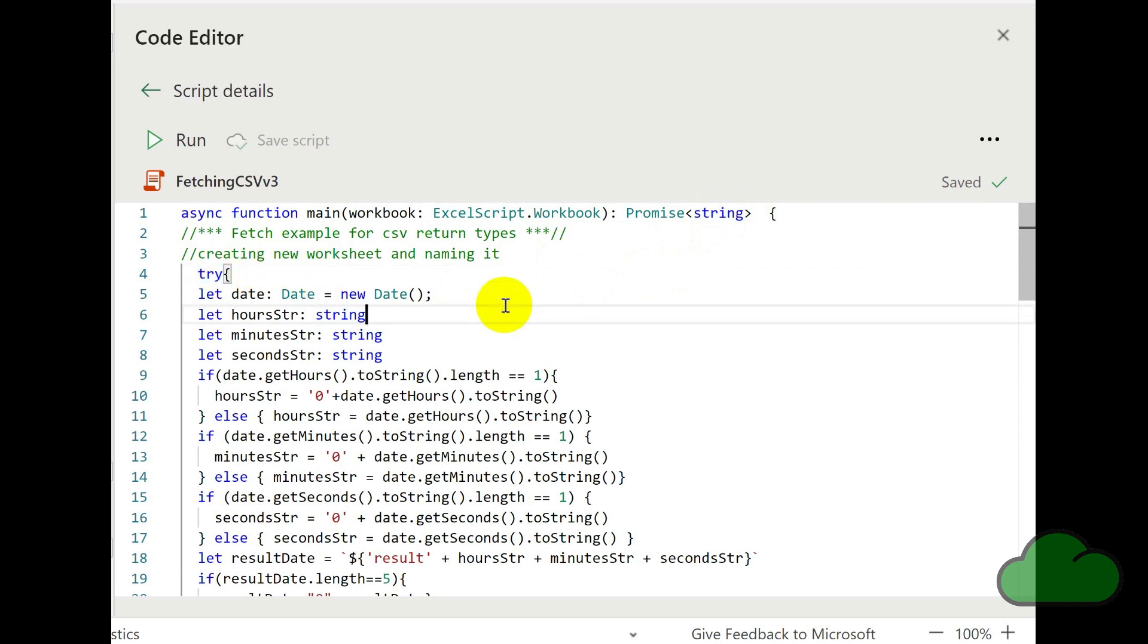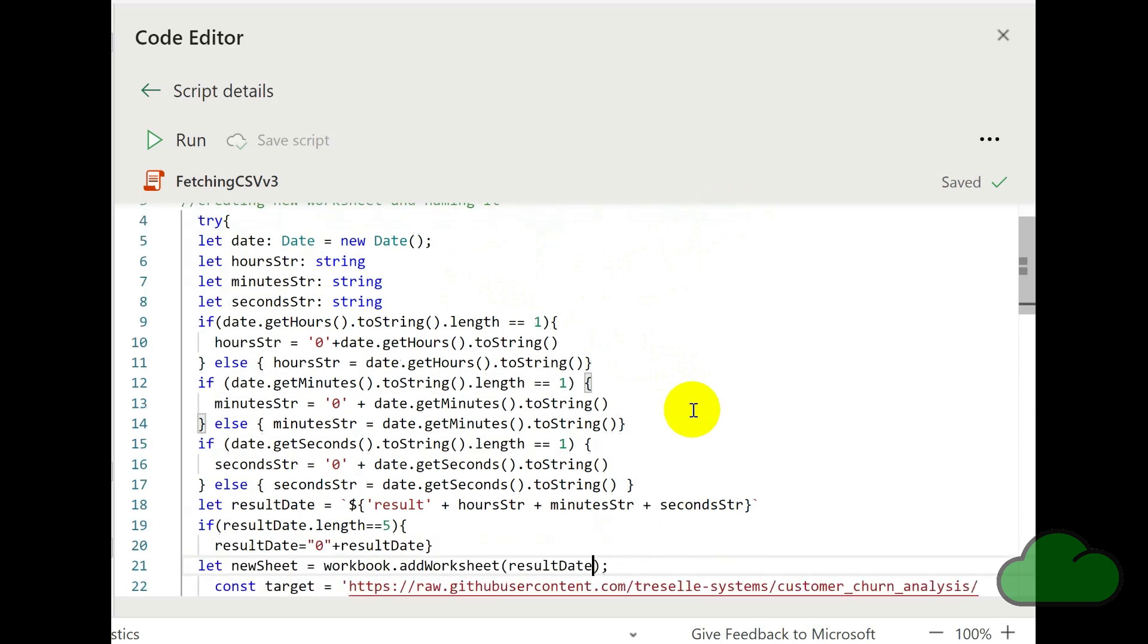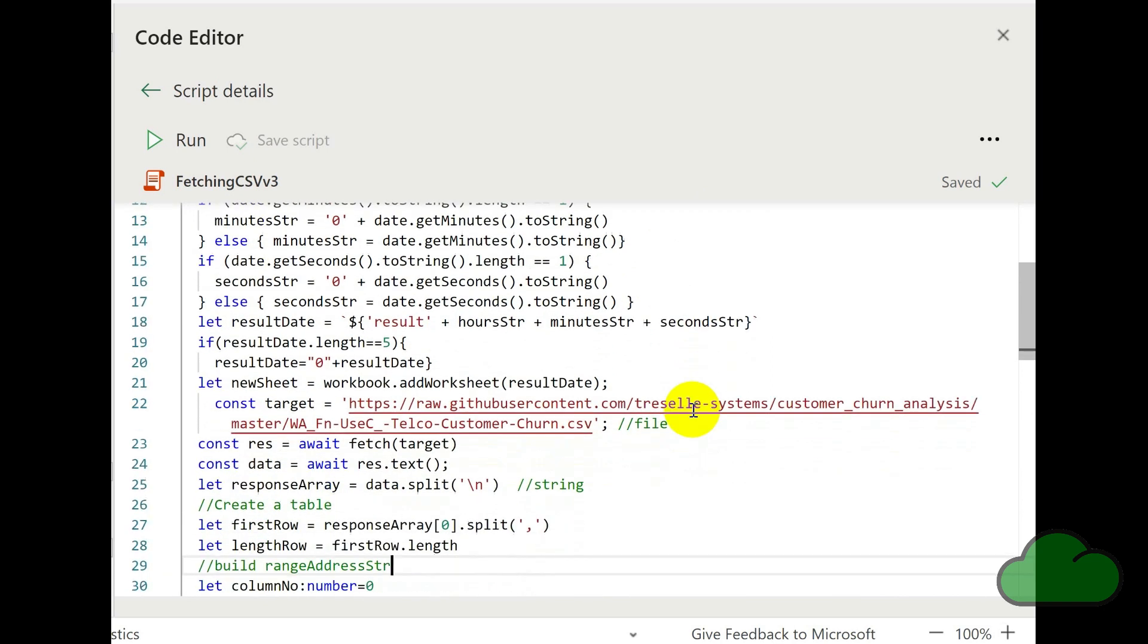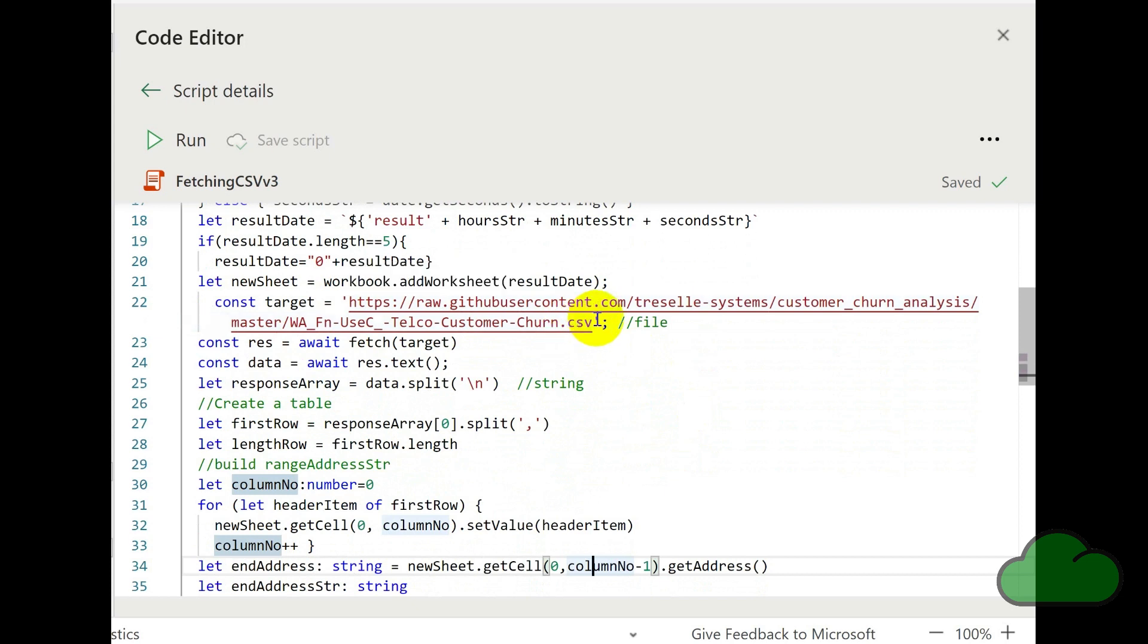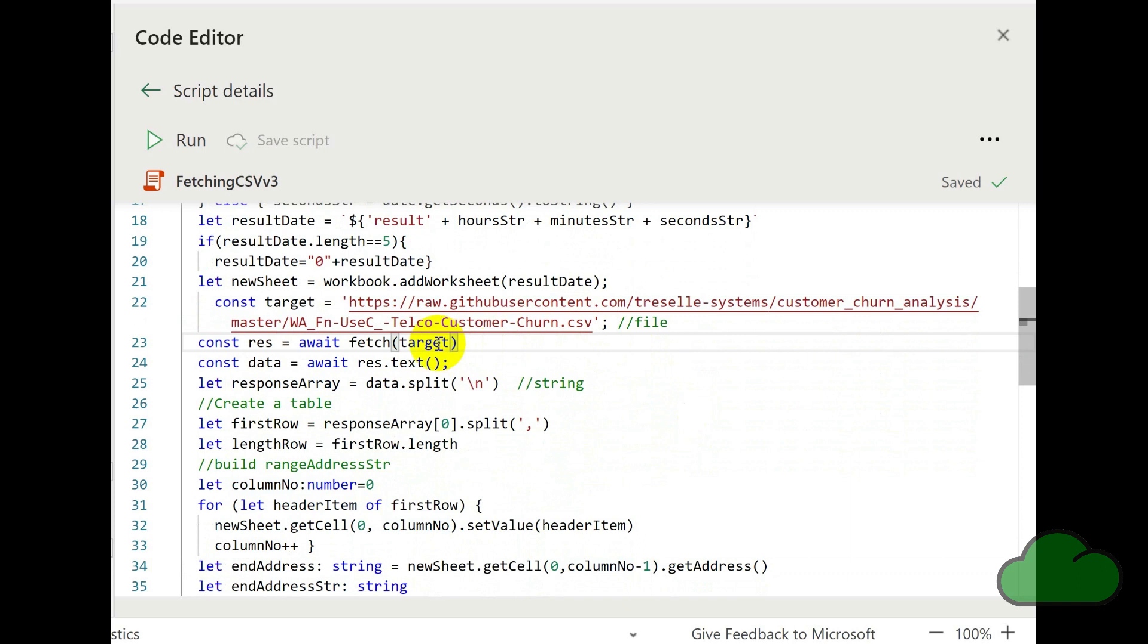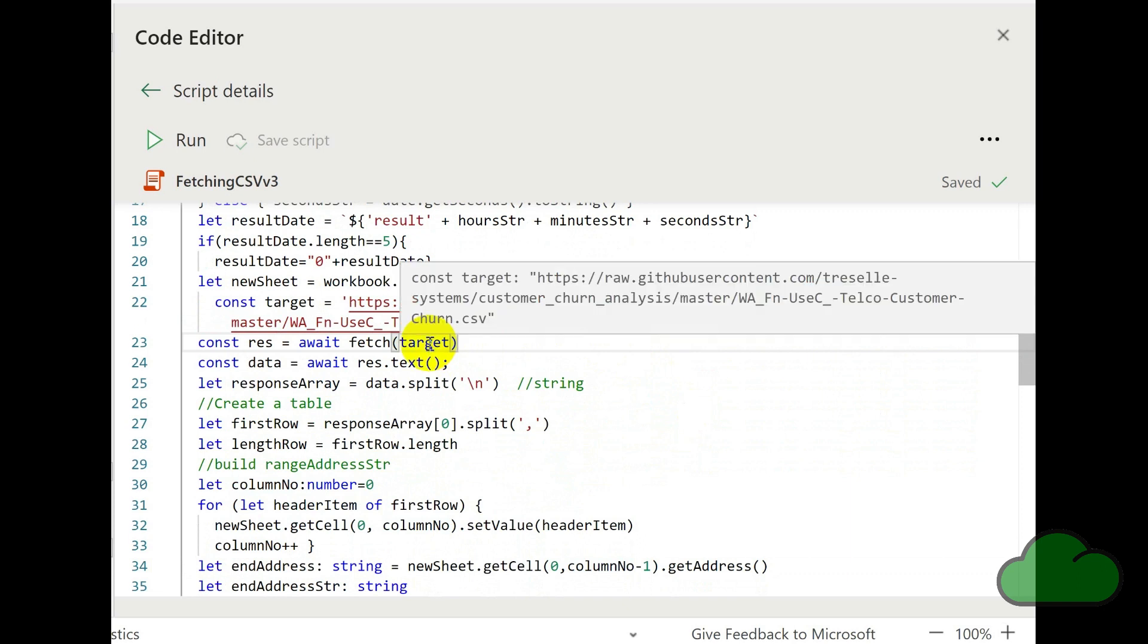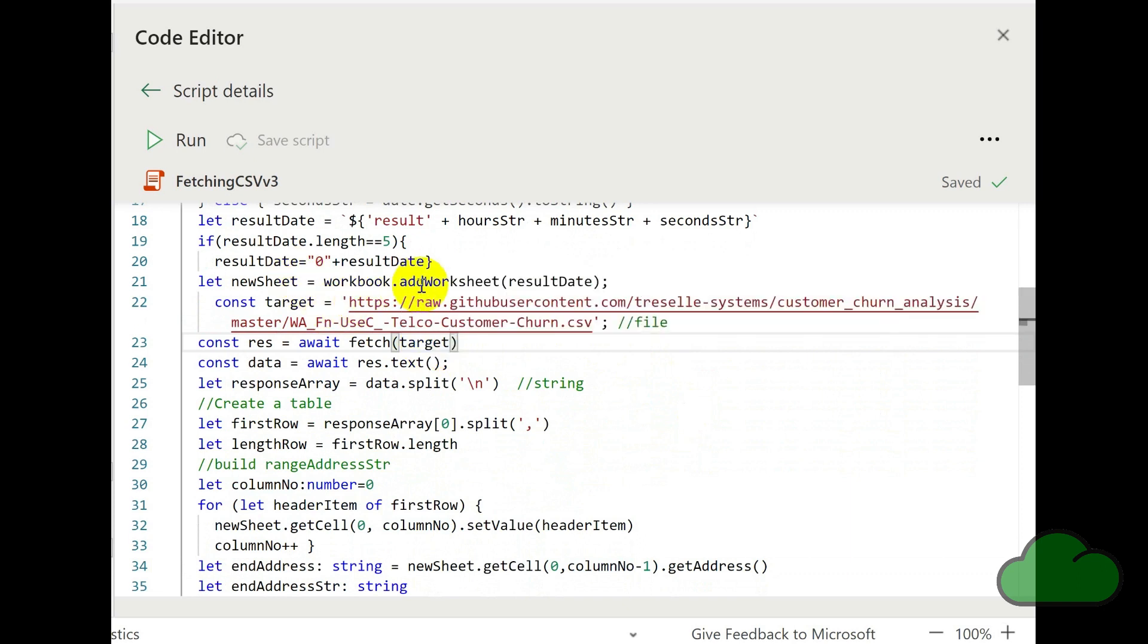So we're using a try catch to handle errors. Here I'm declaring some variables to generate the name of the new worksheet. Here I enter the URL for the CSV itself that we're trying to fetch data from. We're using the fetch function here with the target variable, which is the URL.